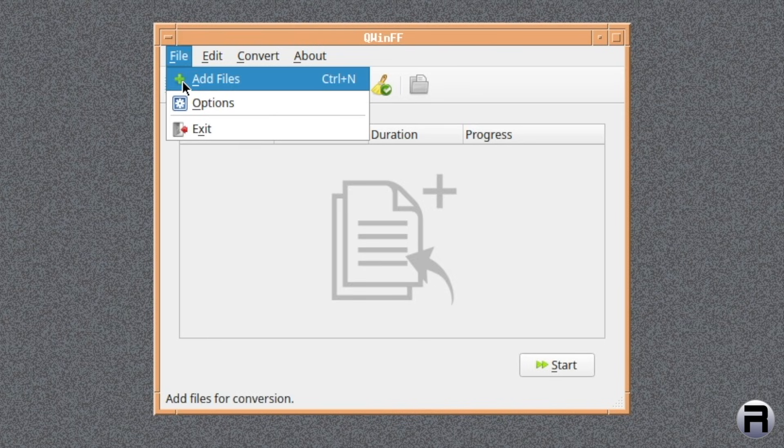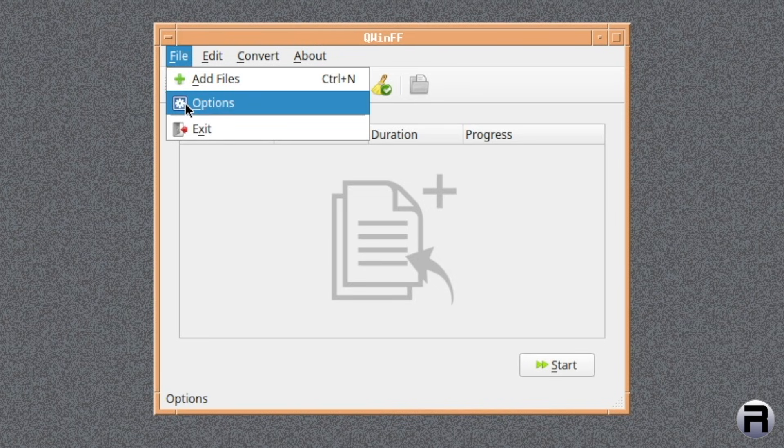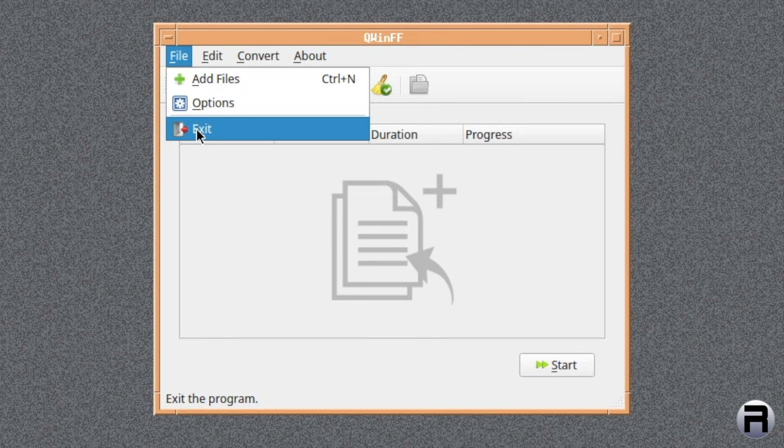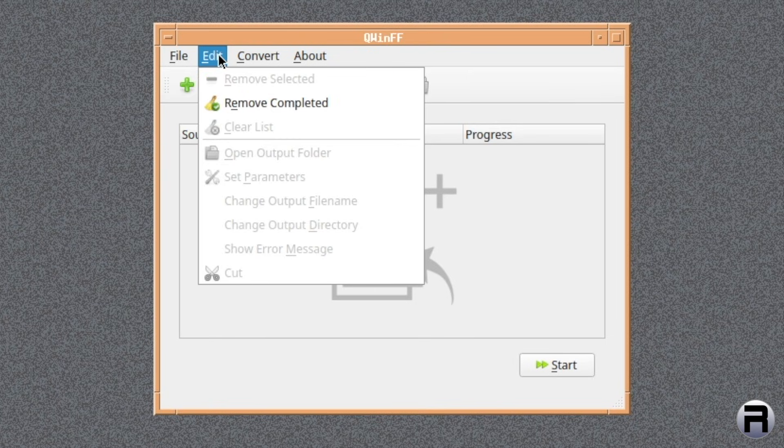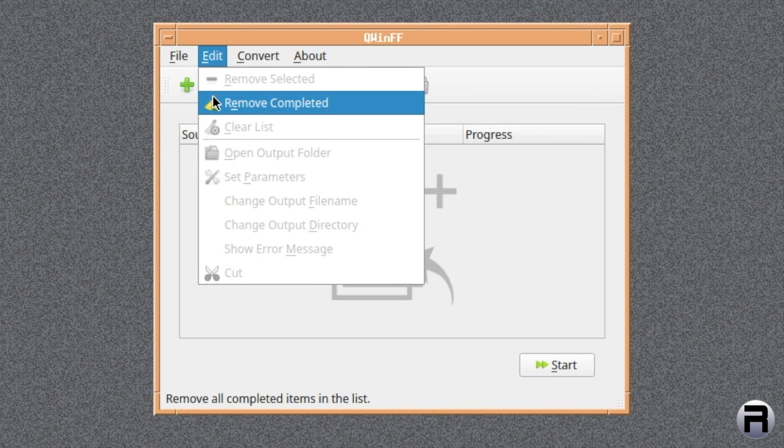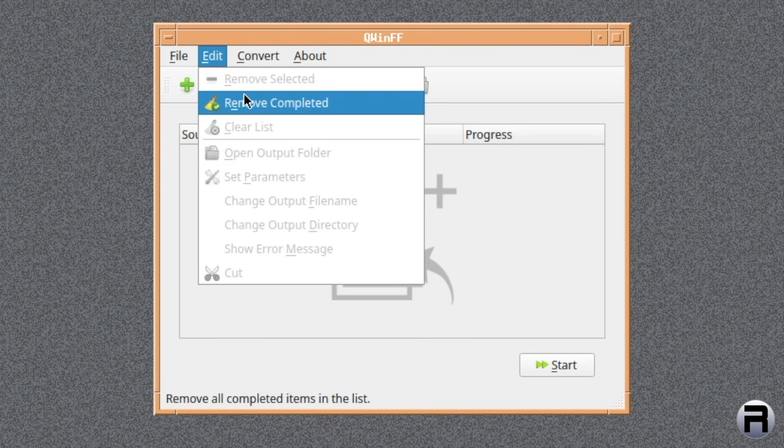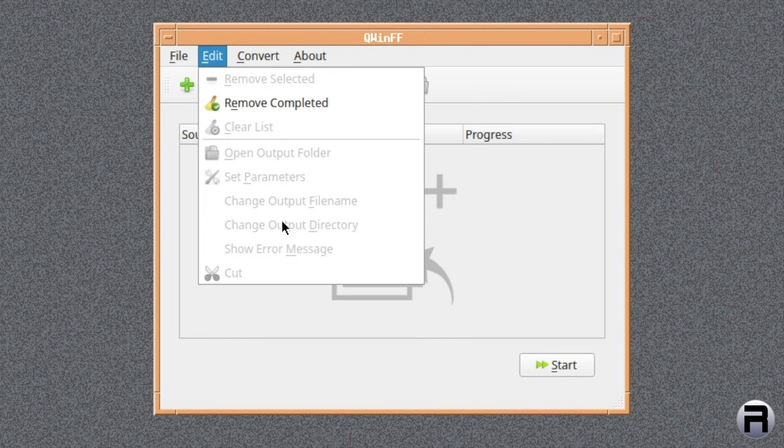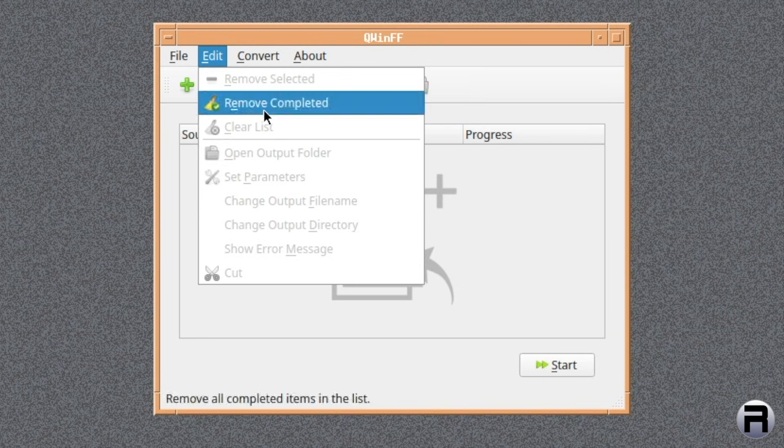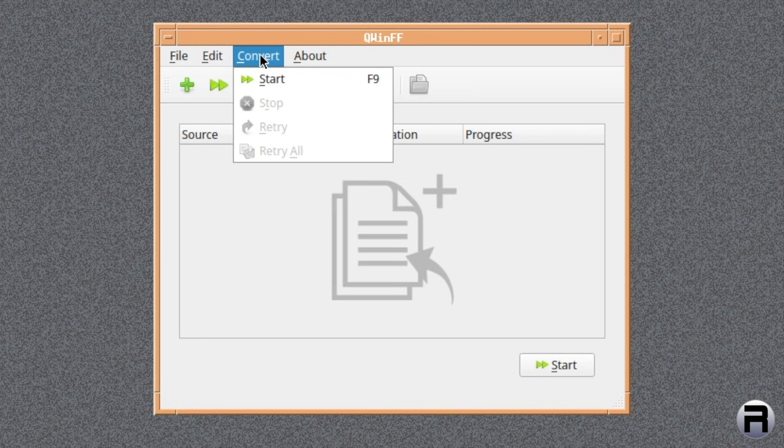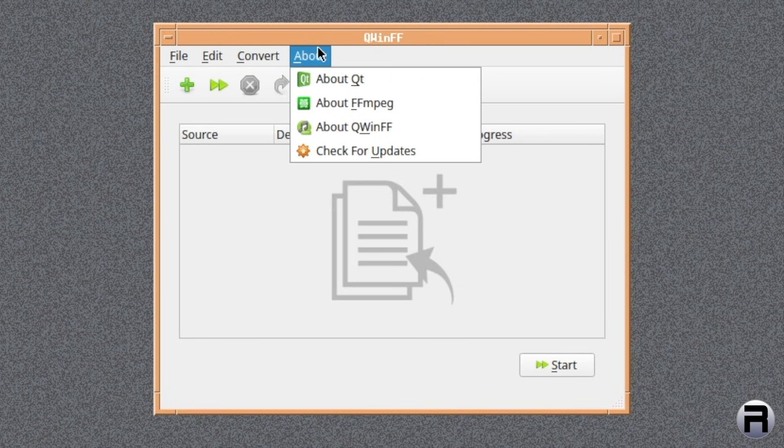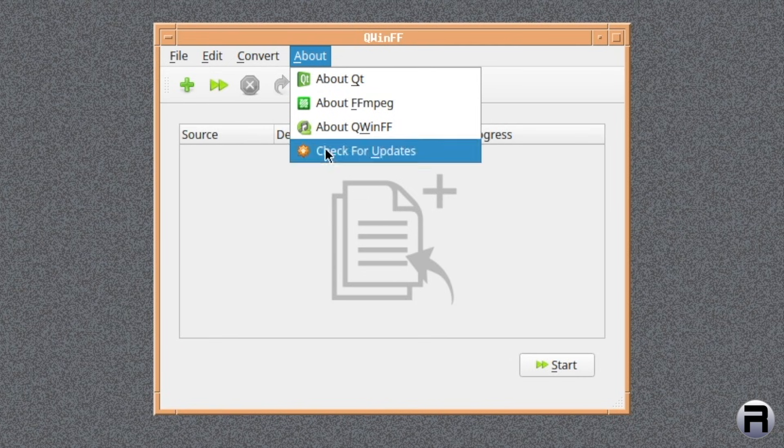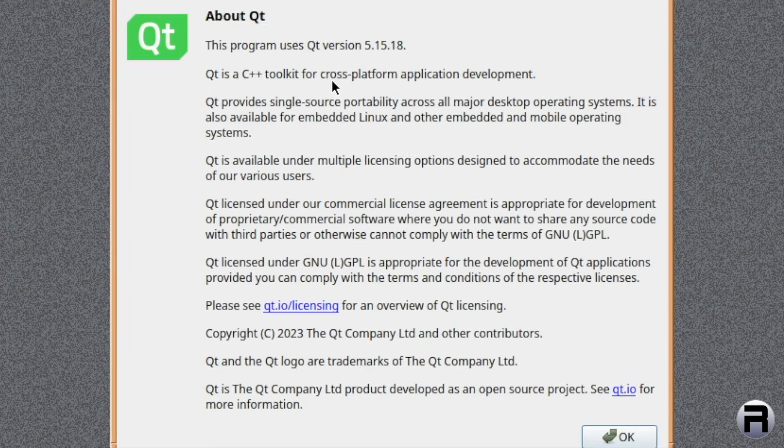You've got File, and you can add files. And there's options to change things and exit at the bottom. You've got Edit. A lot of grayed out, but you can remove completed. And there's various sort of things you can do with a file once you've loaded them in. Convert, if you need to convert one file to another. And quite a lot of About.